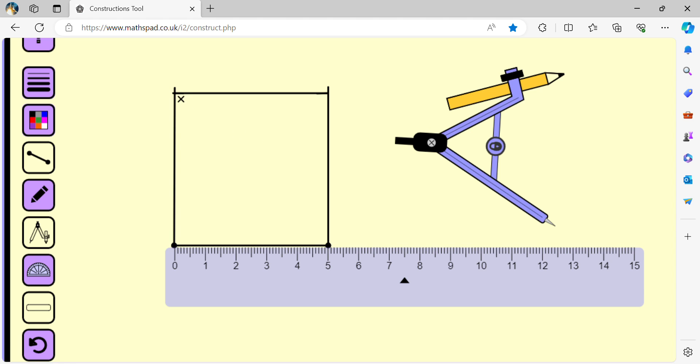Let us join the diagonal of the square. They intersect at some point.